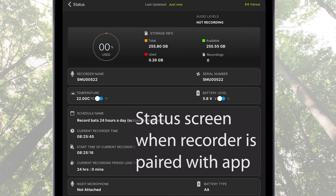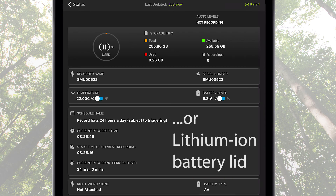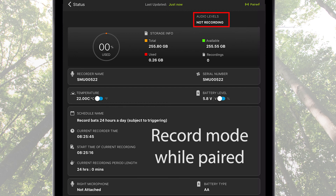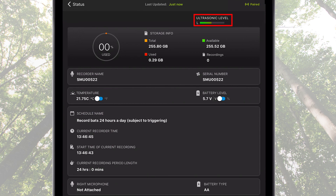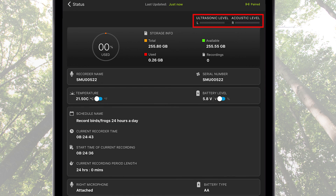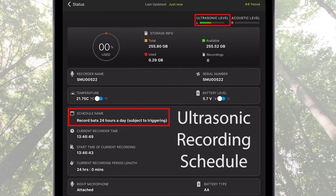When the recorder is currently paired with the app, the status screen shows whether the Song Meter Mini Bat is drawing power from the AA batteries or the lithium-ion battery lid. If the Song Meter Mini Bat is not currently running a recording schedule, no audio level meter will be displayed and text will confirm the recording status. If it is currently running an ultrasonic recording schedule block, an ultrasonic level meter will be displayed showing if any signal is present at the microphone. If the optional acoustic microphone is installed and either an ultrasonic or acoustic schedule block is running, two audio level meters will be displayed representing the ultrasonic and acoustic microphones. This allows a quick visual status check to make sure either microphone is working properly.